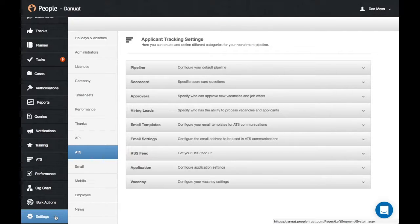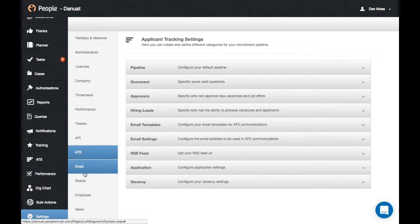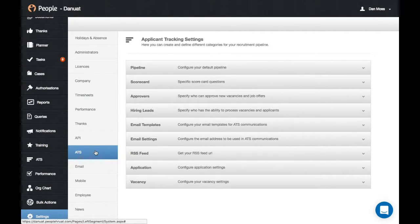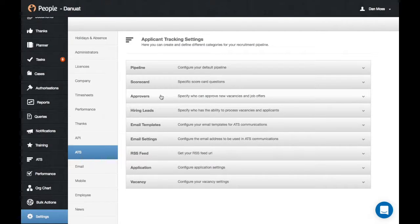To do this, go to settings, select ATS, and then click on the approvers tab.